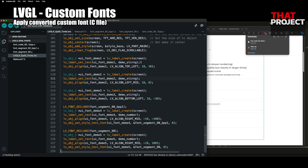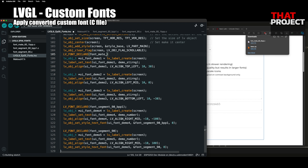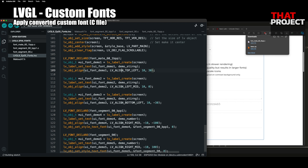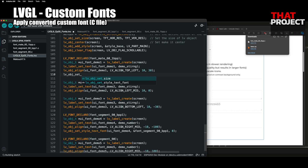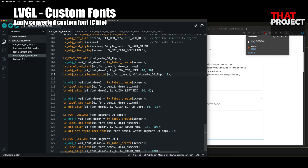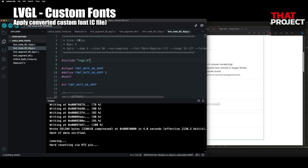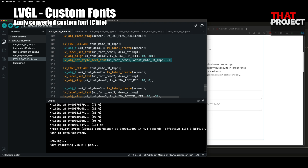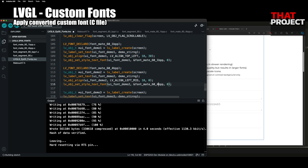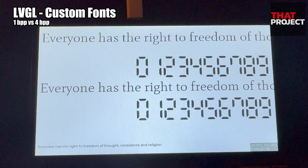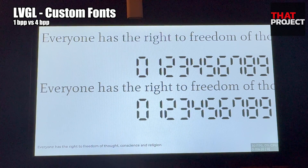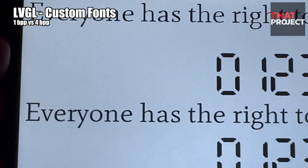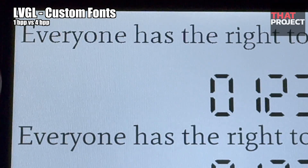Using fonts in LVGL is the same as using images. Declare the font to use through LV_FONT_DECLARE and specify the font through lv_obj_set_style_text_font. The last parameter with 0 is a style selector and is applied by default. It works the same way for the second font. Do you feel the difference? The letters at the bottom look clear and clean — it feels like it is anti-aliased.